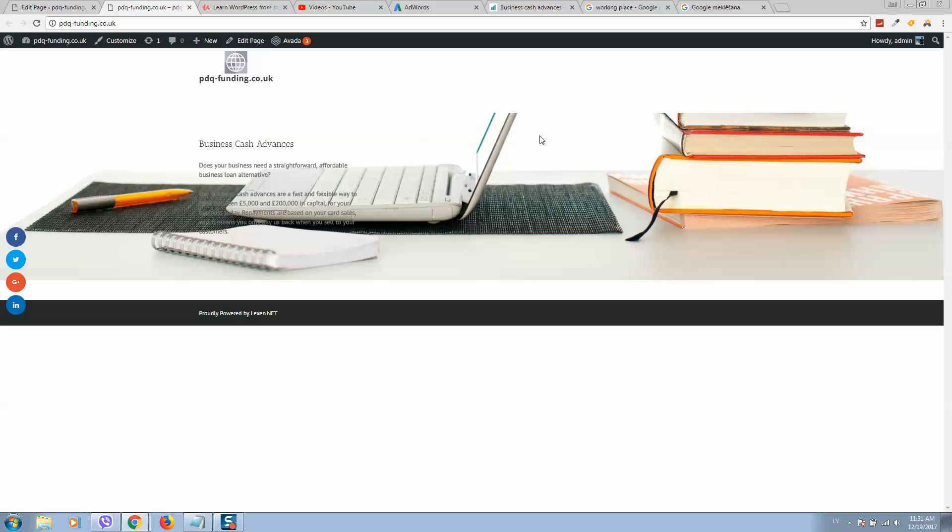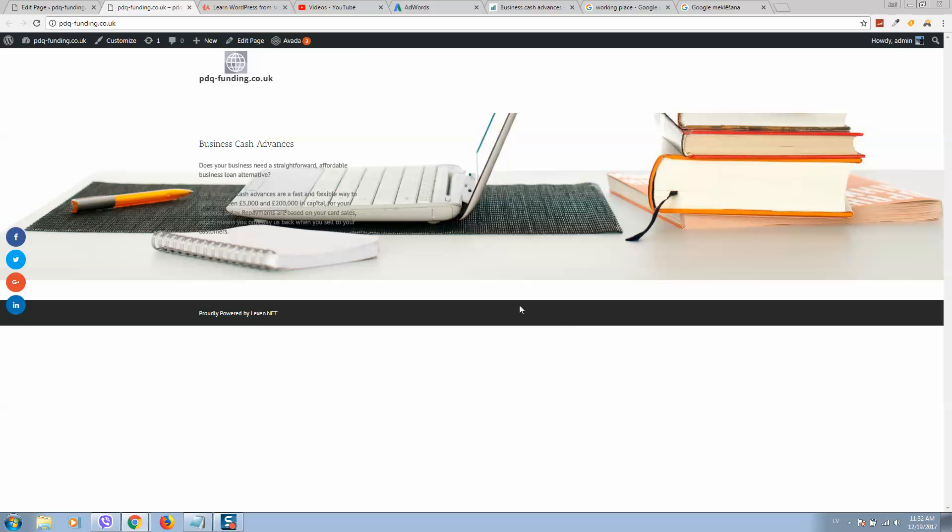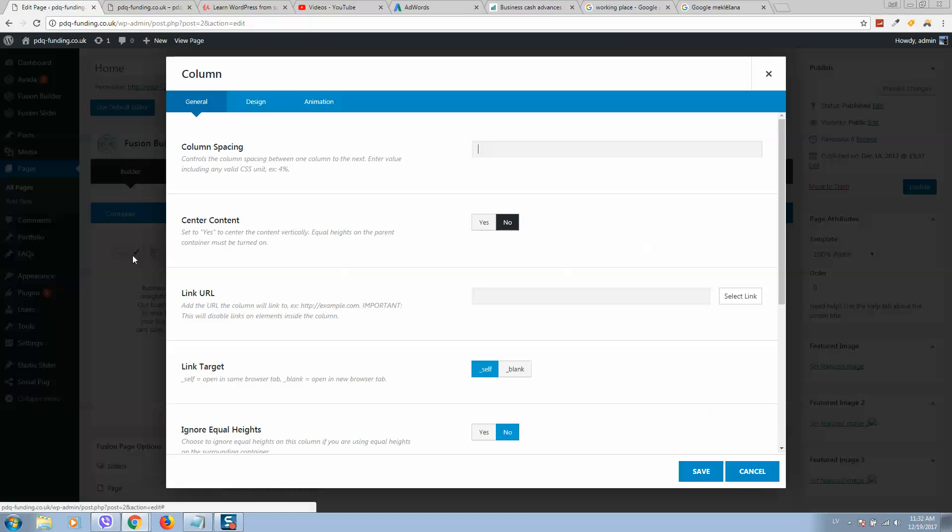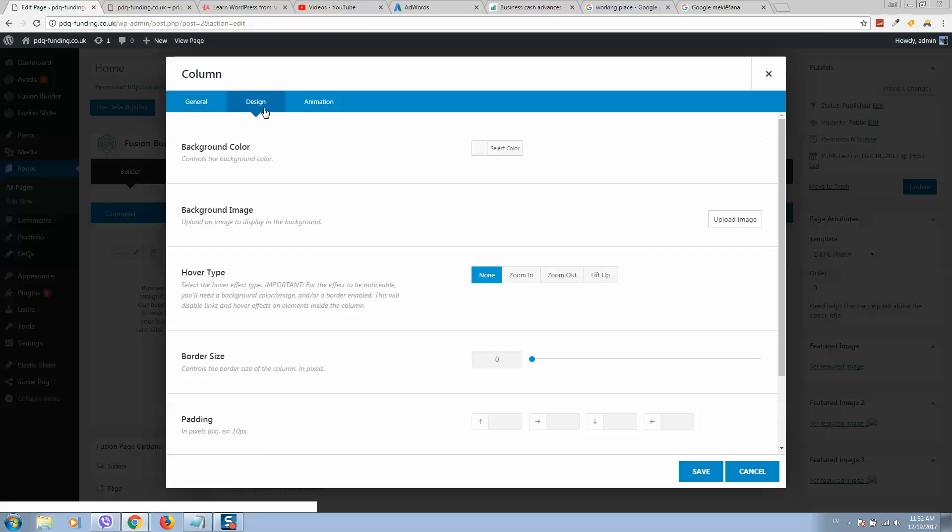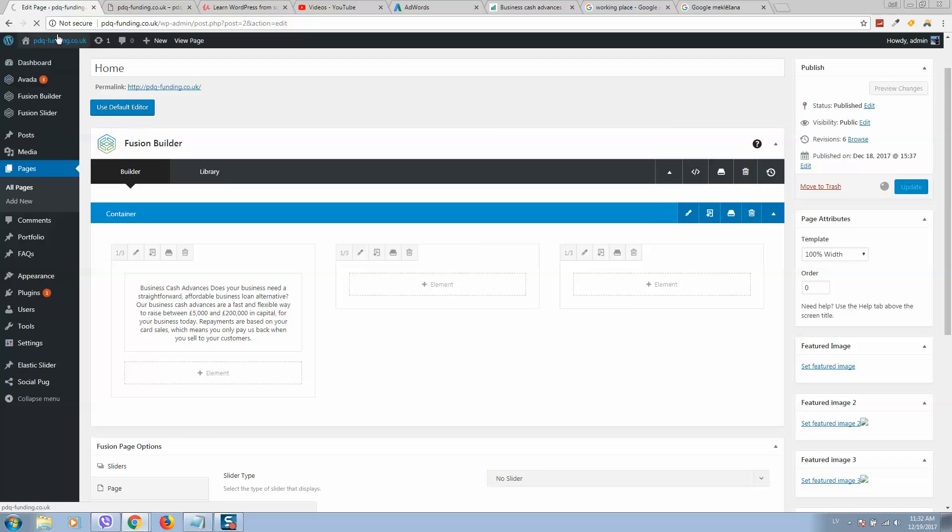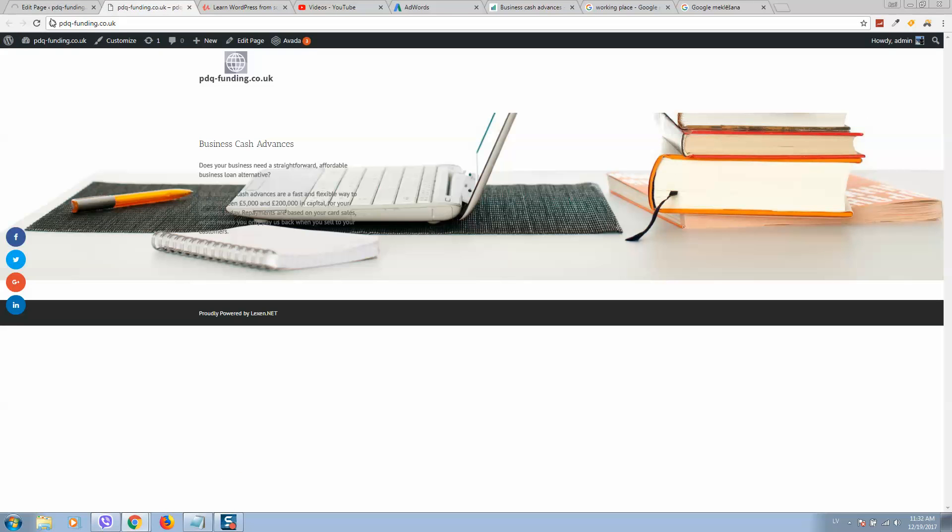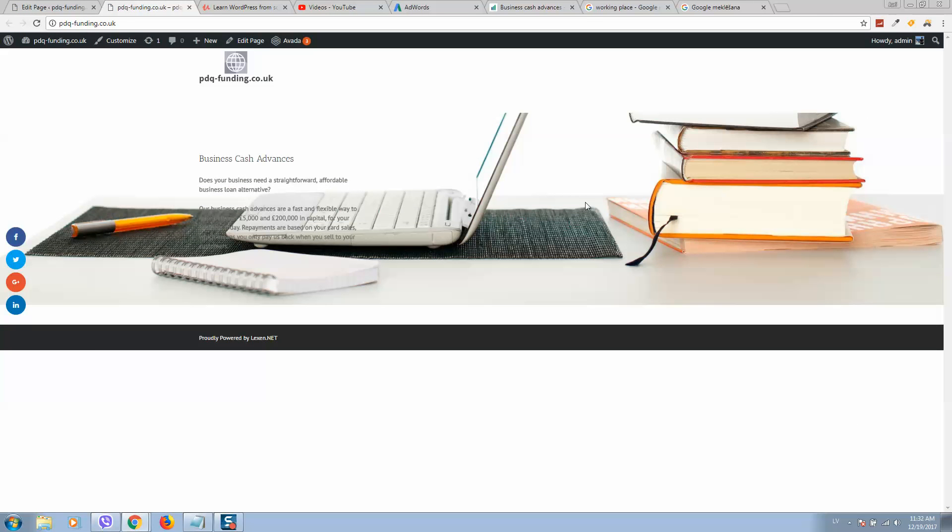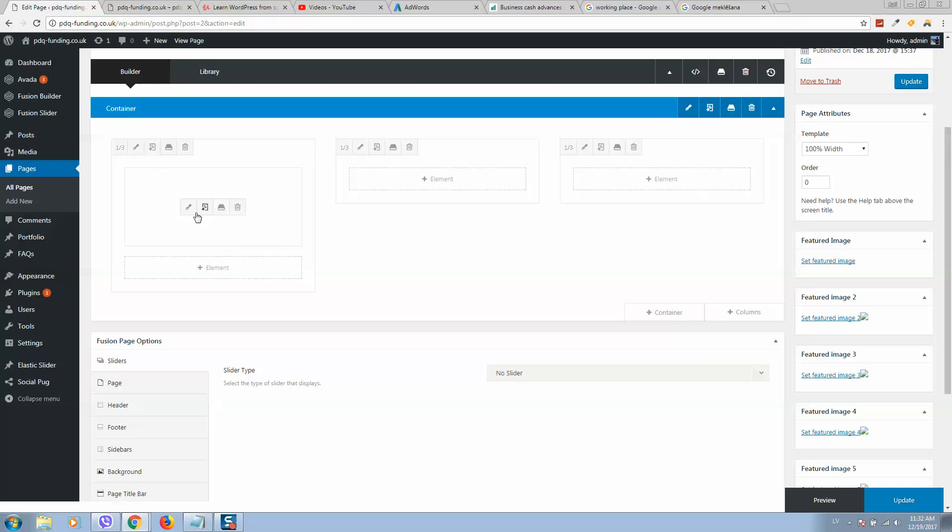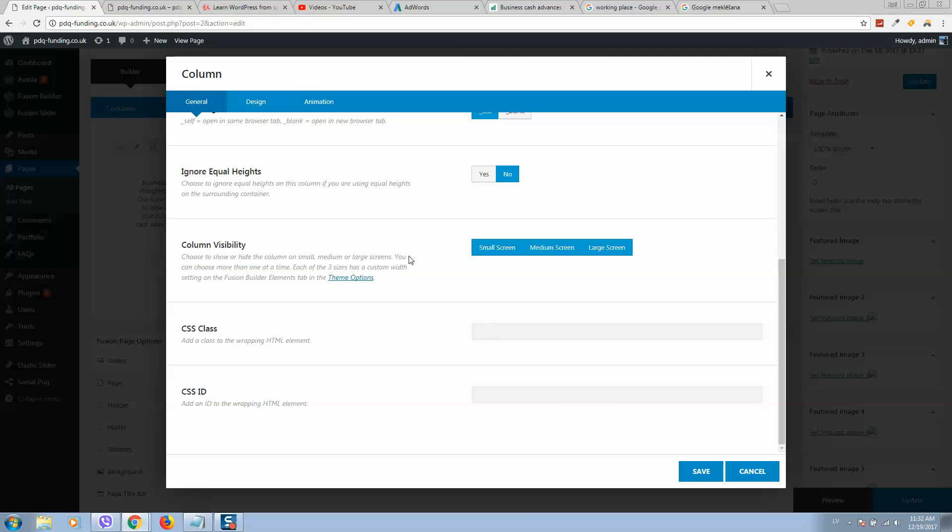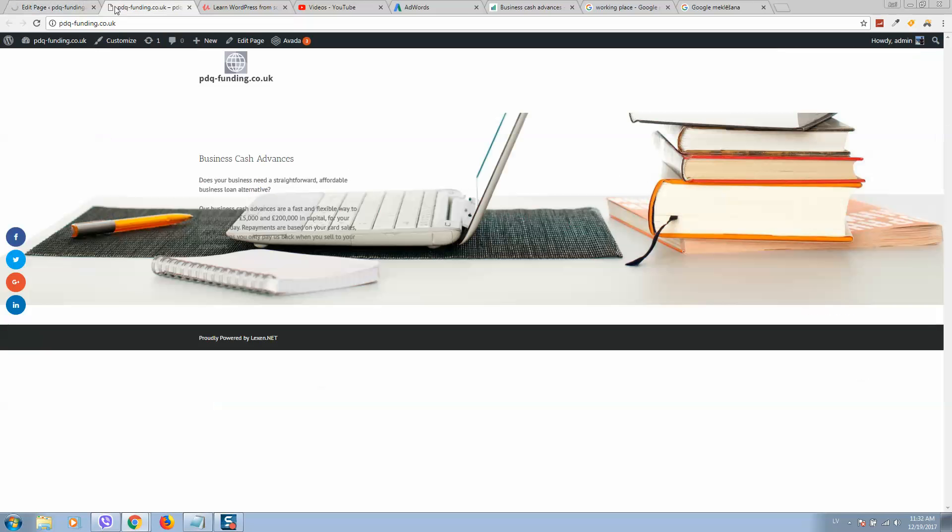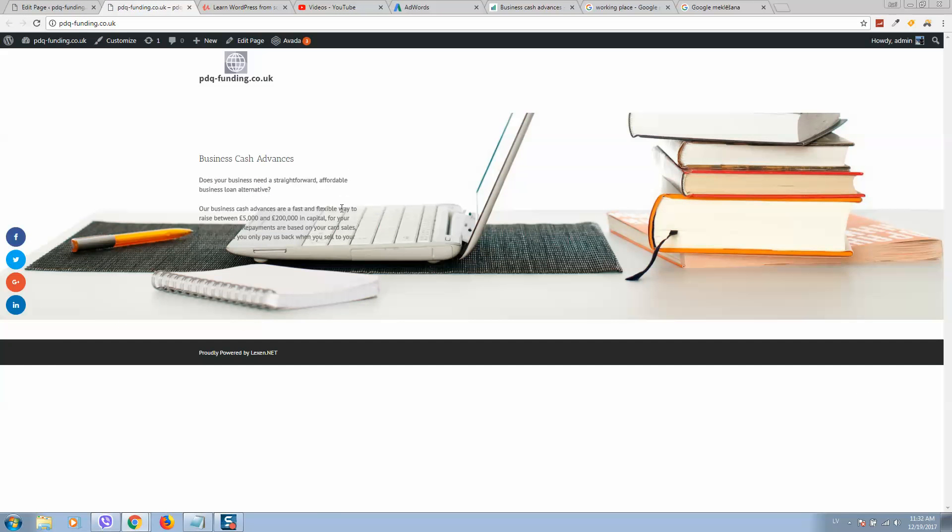We can also move it and increase the size here. Let's do it. Like this. Let's save. Simply add more margin and it will be displayed well. Now it's better, but still not enough. We can add even more. Design, update. Here it is. We can still modify it if you like.